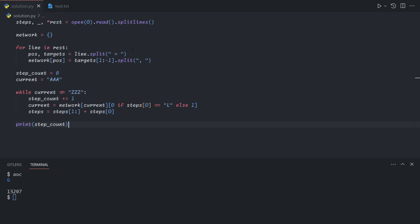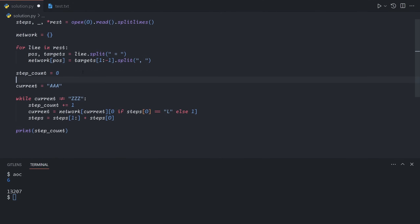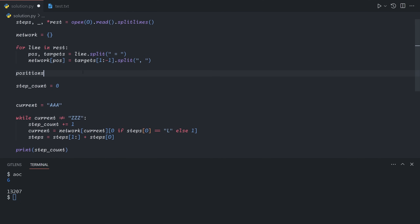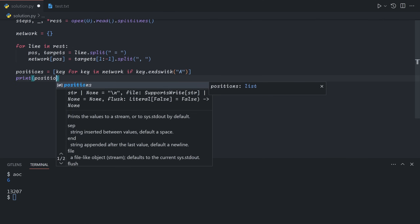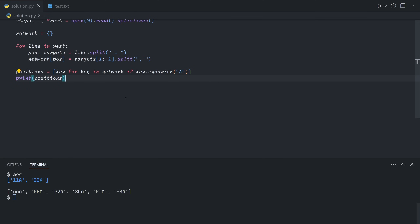Let's copy the new test case and change this up. Instead of simulating all of them concurrently, we're going to simulate them separately. This doesn't directly tell us when all of them will simultaneously be on Z, but I'll show you how to combine those together at the end. The keys we're going to start at — let's call it positions — is going to be each key of the network where the key ends with an A. There are only six positions, but the combination of trying to wait for all of them to end at Z will take forever.